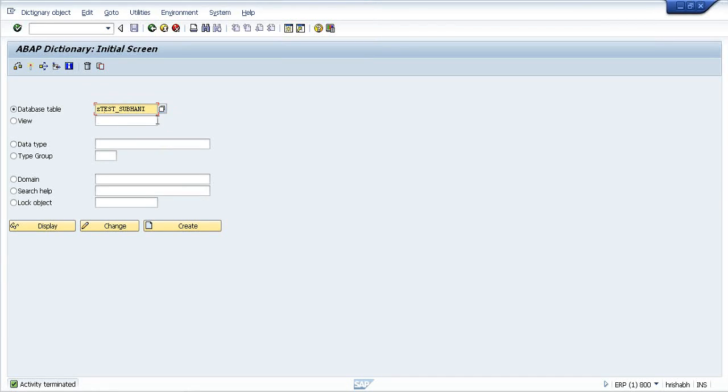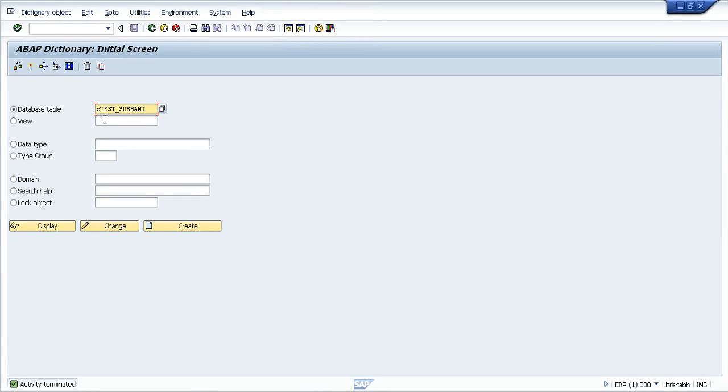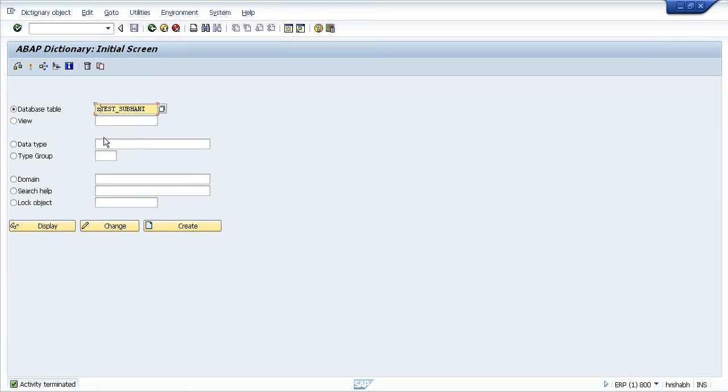Mostly, earlier it used to be people used to provide Y, but recently, from long back only, everybody prefers to use Z only.